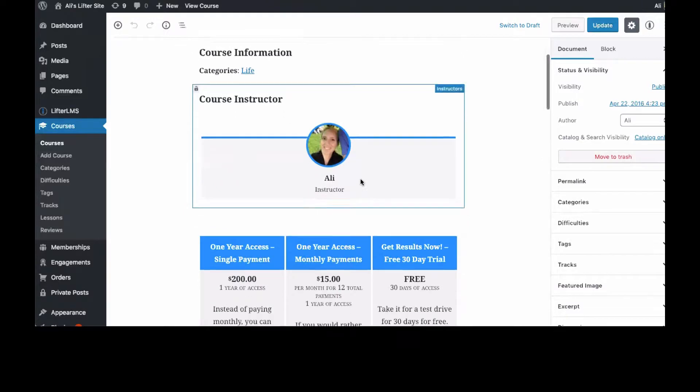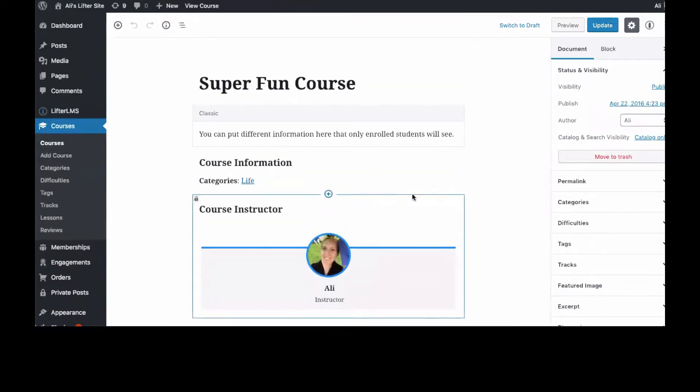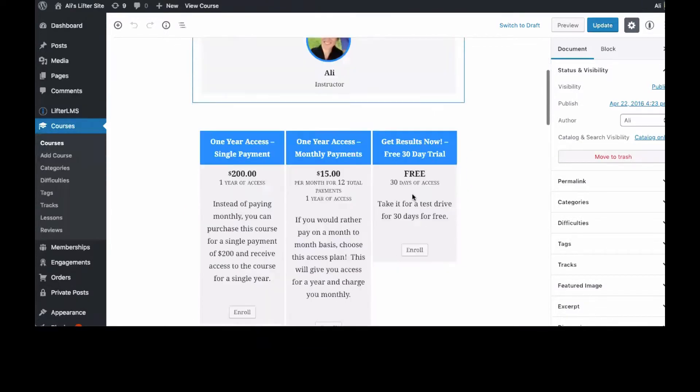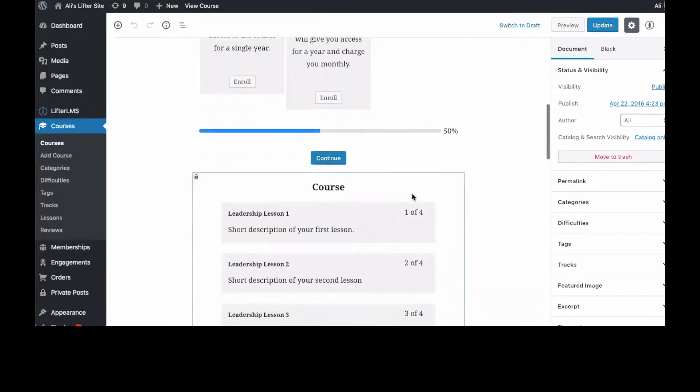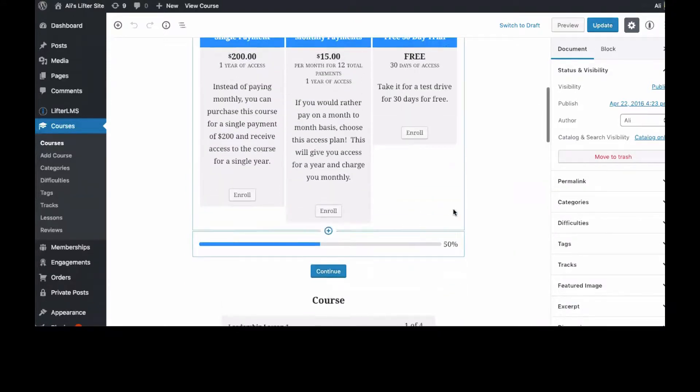And so you'll see if you've upgraded to WordPress 5.0 or greater and have the block editor, this is what it's going to look like on the backend here.